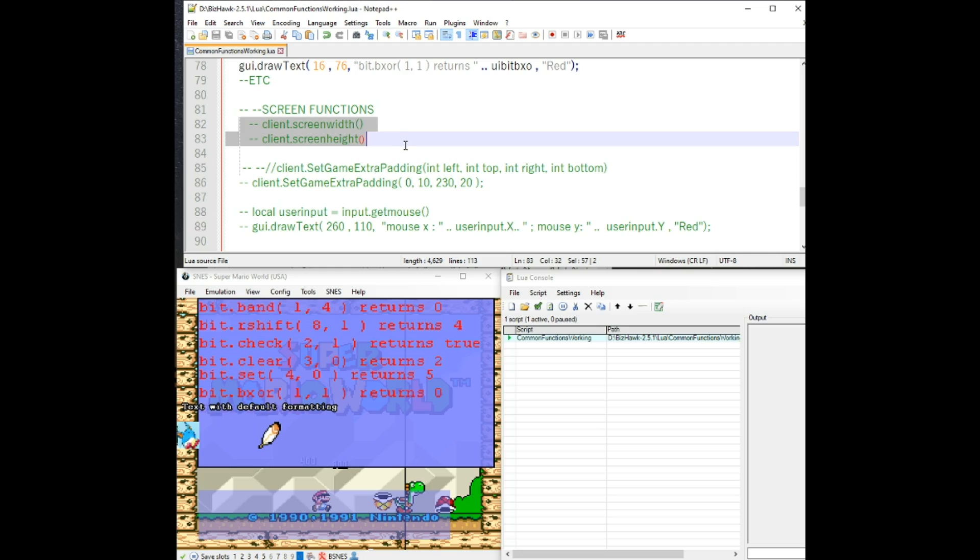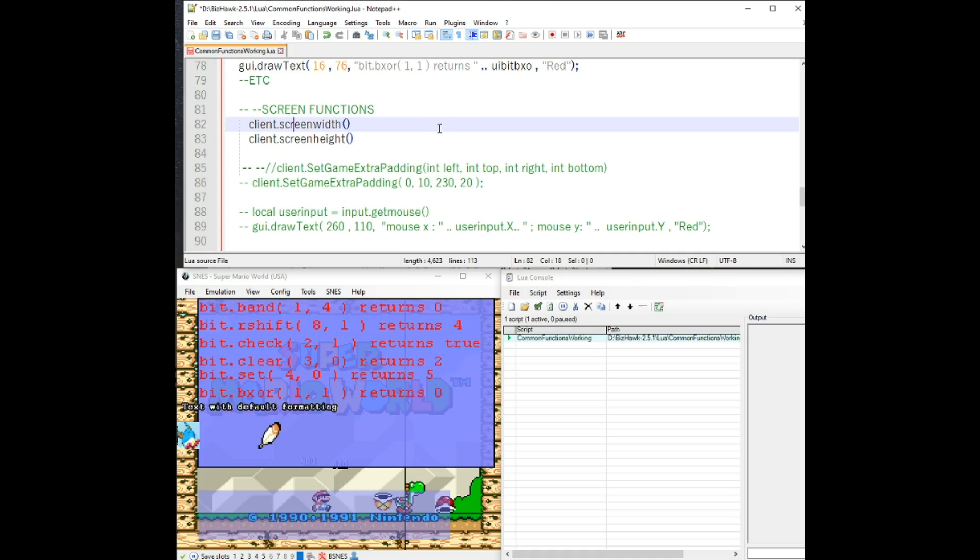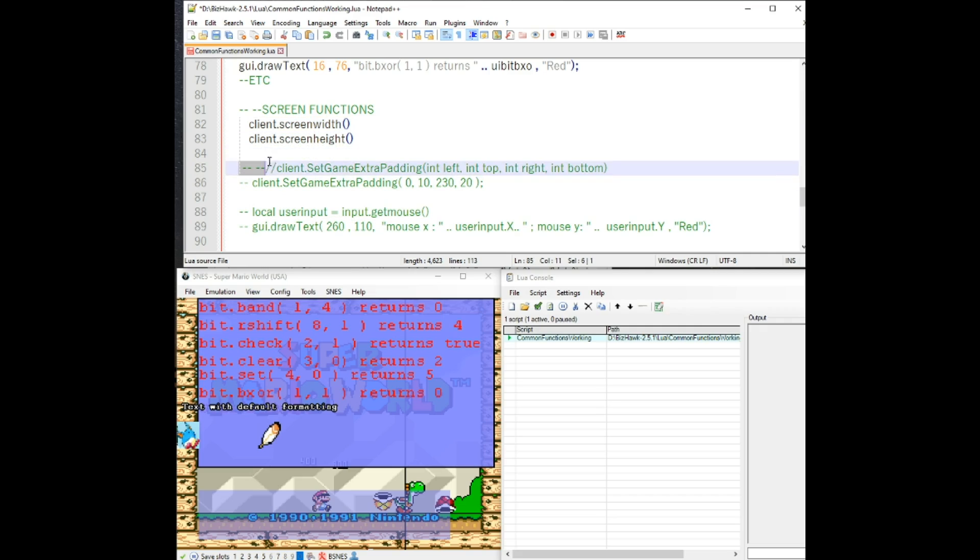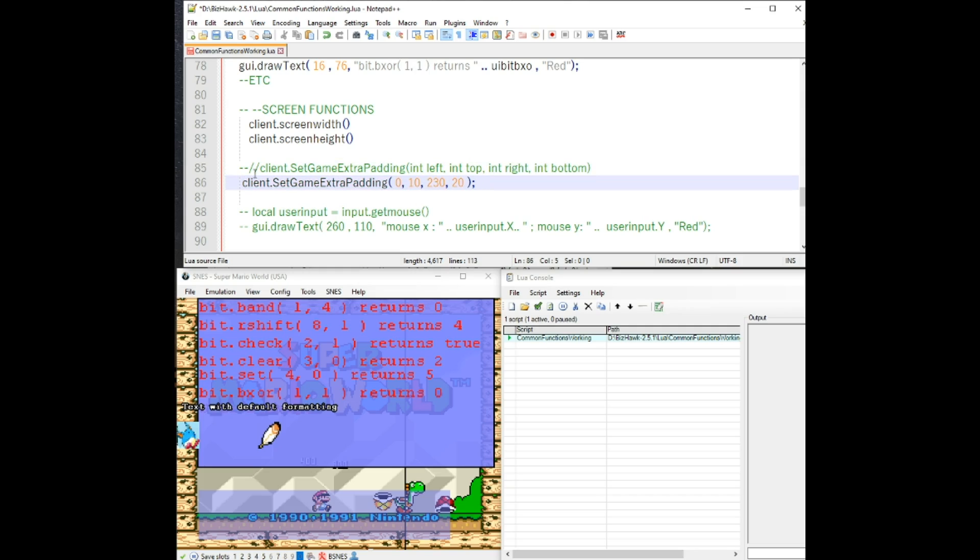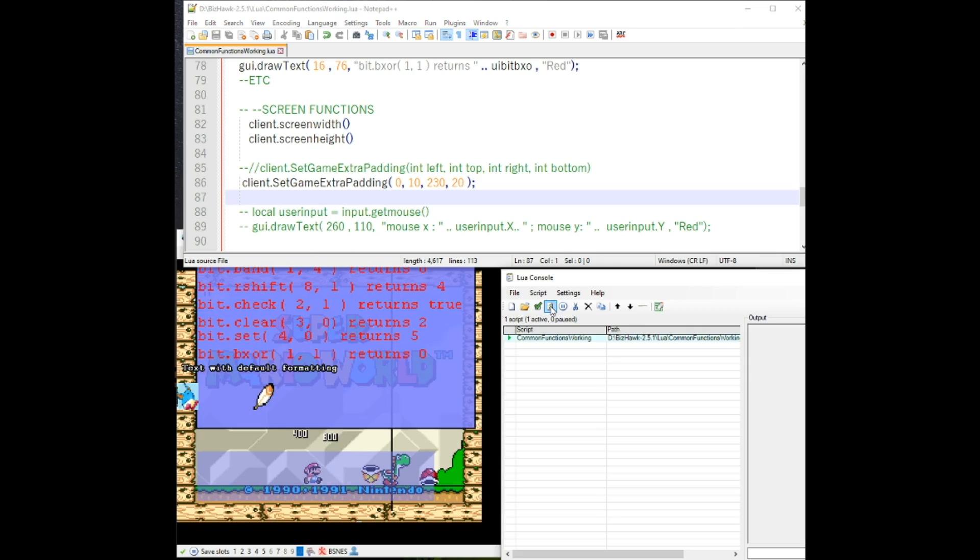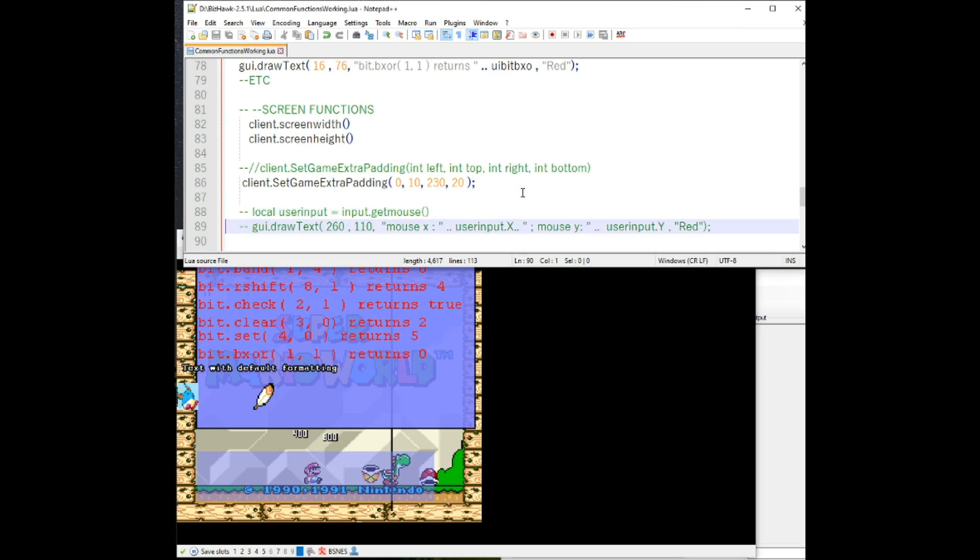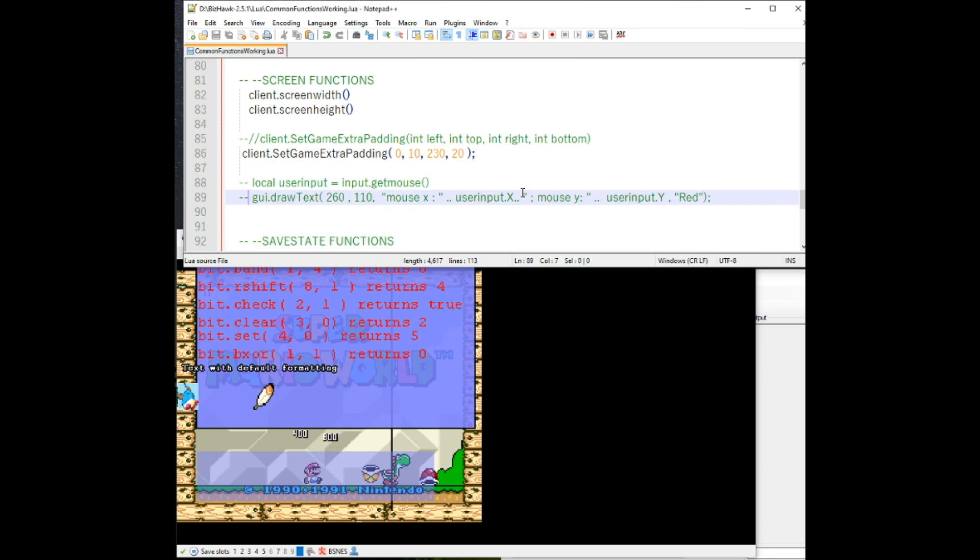Next, we're going to briefly go over some options for the screen. So the client screen width screen height is basically this client here. And with it, you may be able to get the values and then use them if you're trying to scale something. This one, the client game extra padding is extremely useful if you want to draw off of this game window here. Let me refresh that. So as you can see, you have a lot more area here that you can start drawing on.